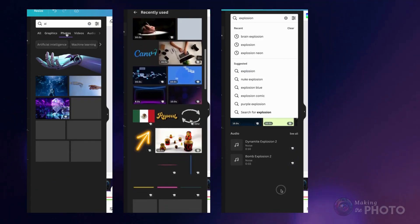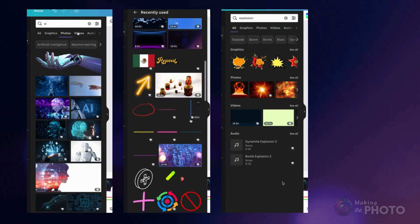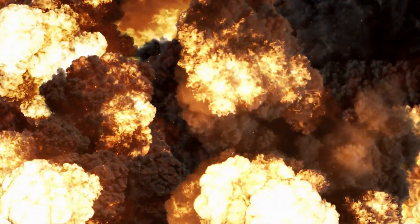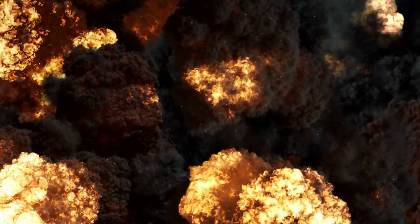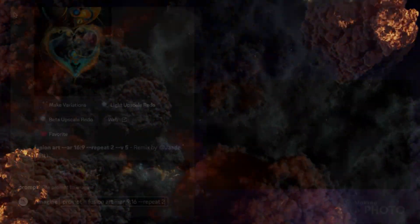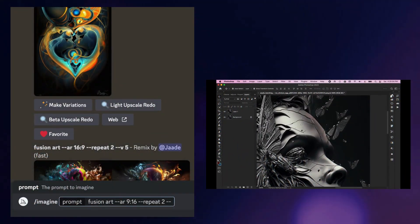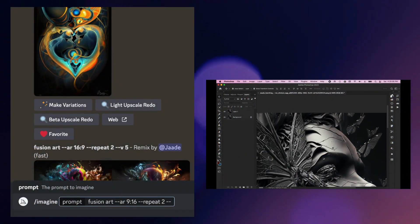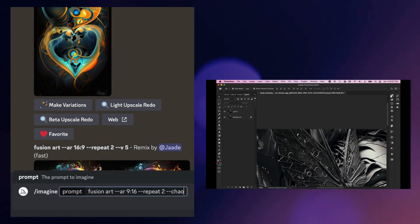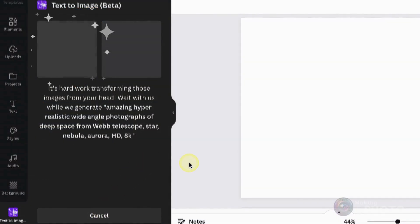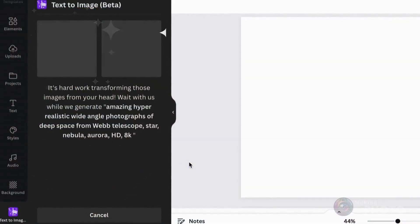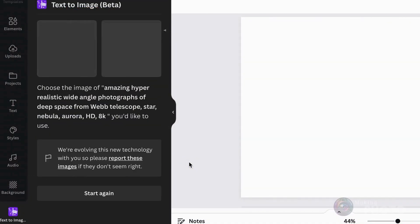If I say something is mind-blowing, I want an explosion on the screen. And if I'm teaching you how to do something, I want to show you, not just tell you. Canva also has a sweet text-to-image generation tool, so don't be shy about giving that a try.